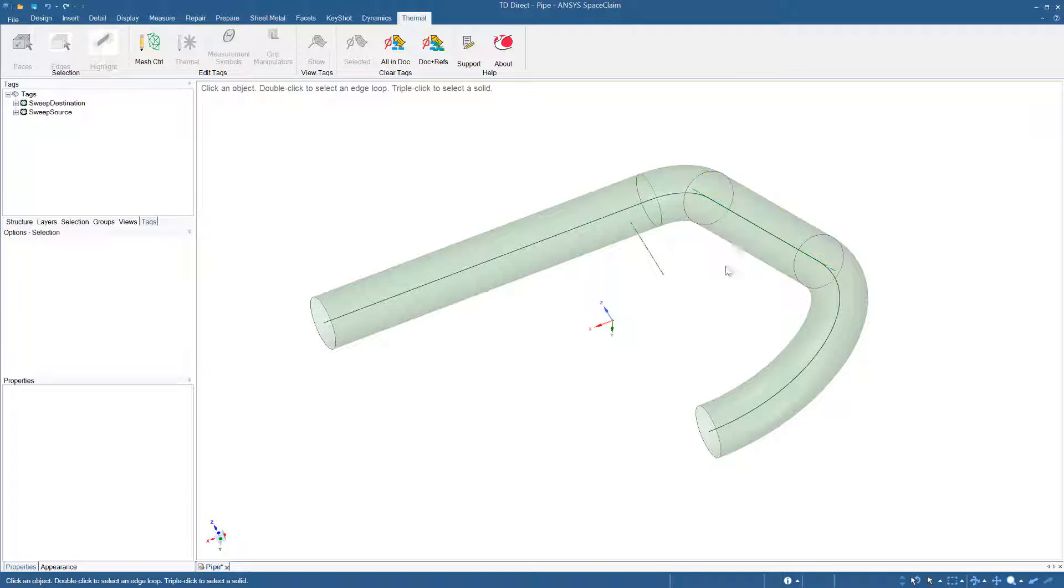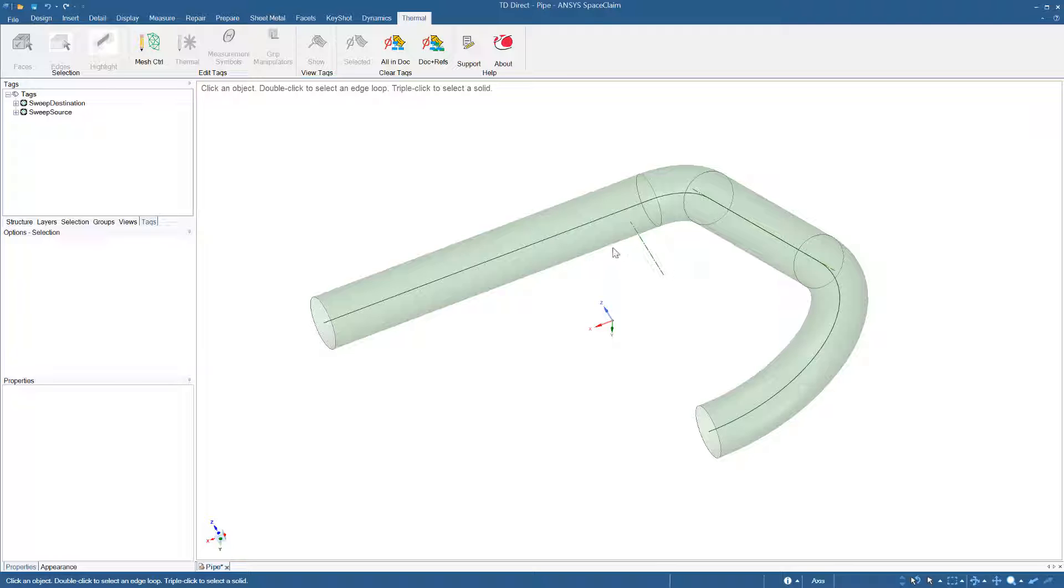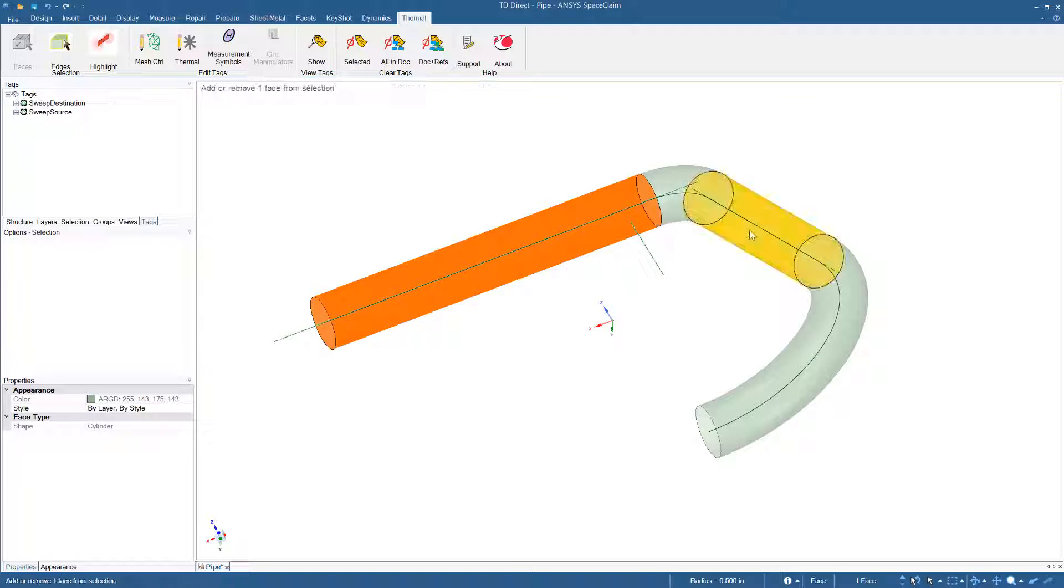The number of layers can be set individually for each segment. I could double-click to select the entire pipe and then apply a single number for every segment, or I can select them individually. I'm going to select the three longer segments.